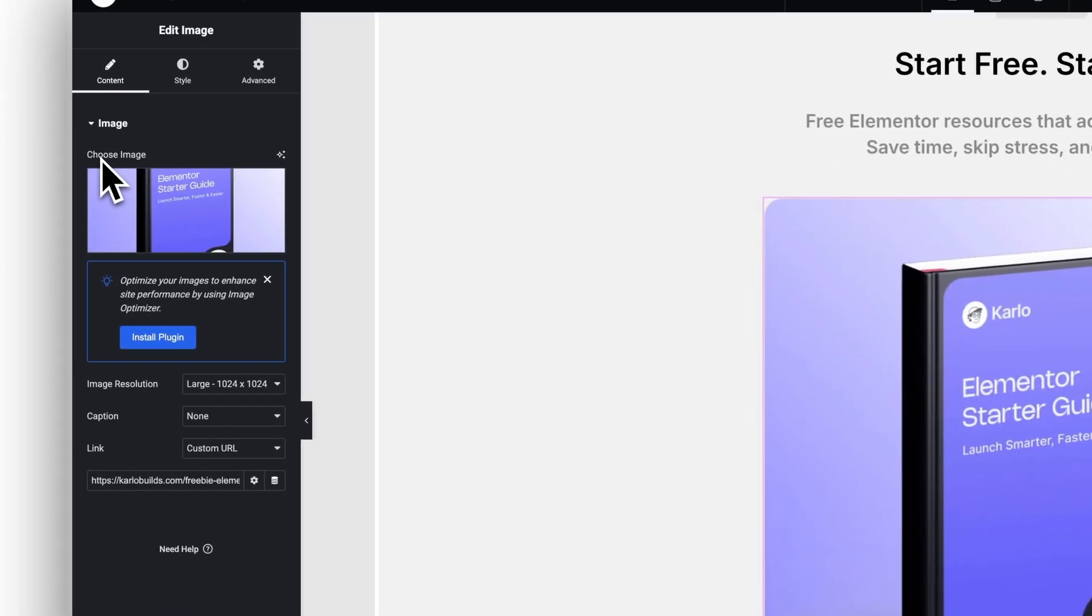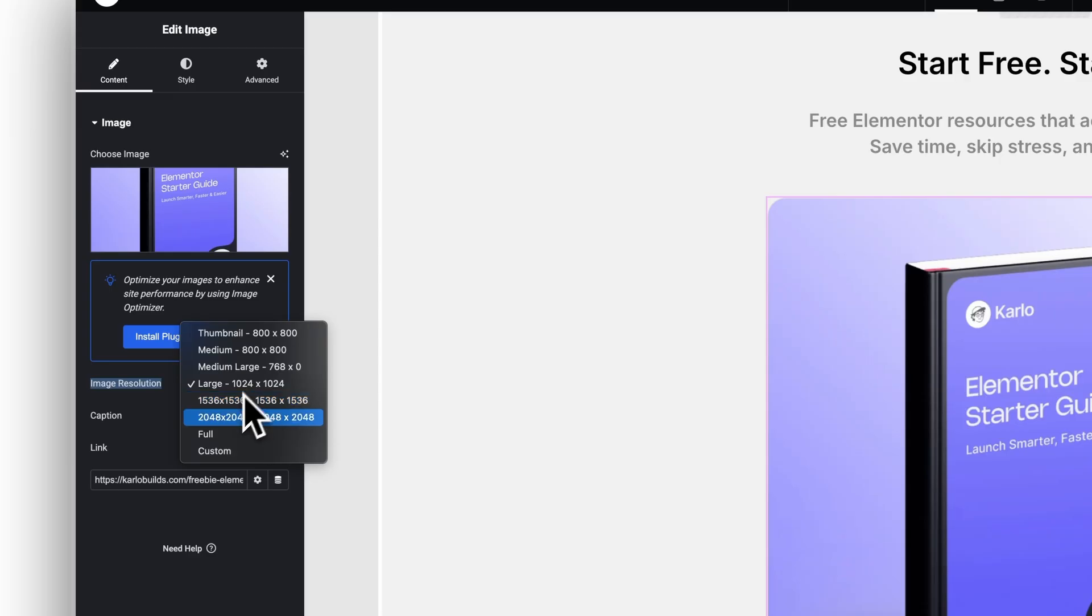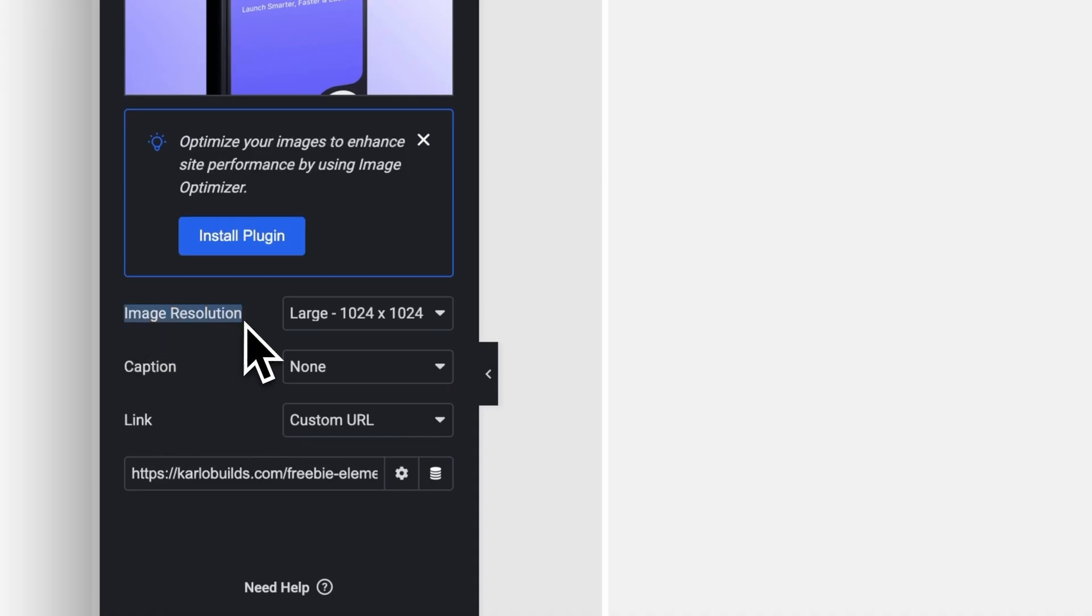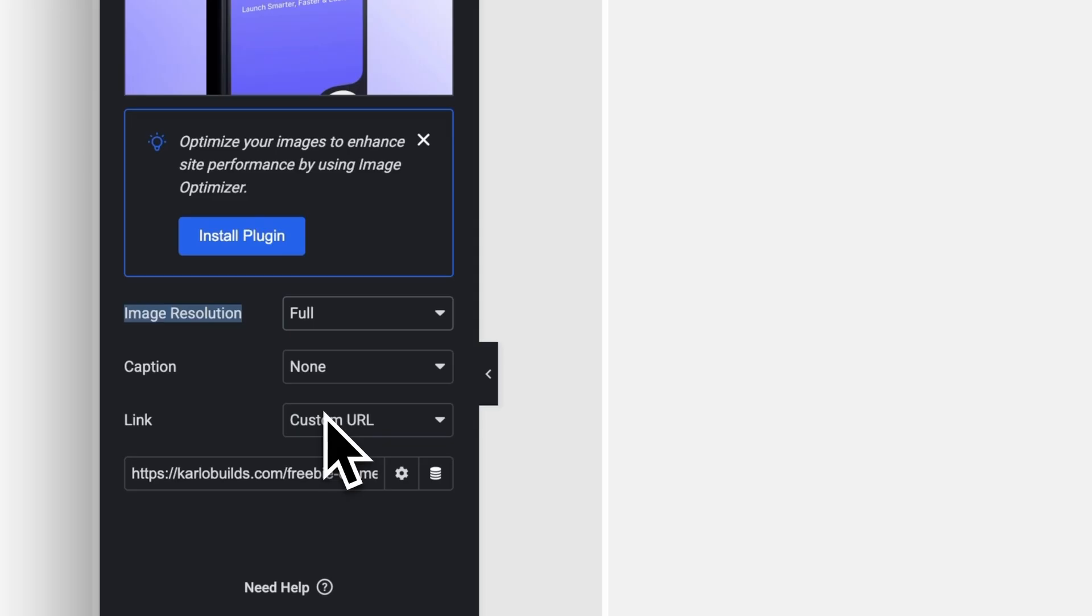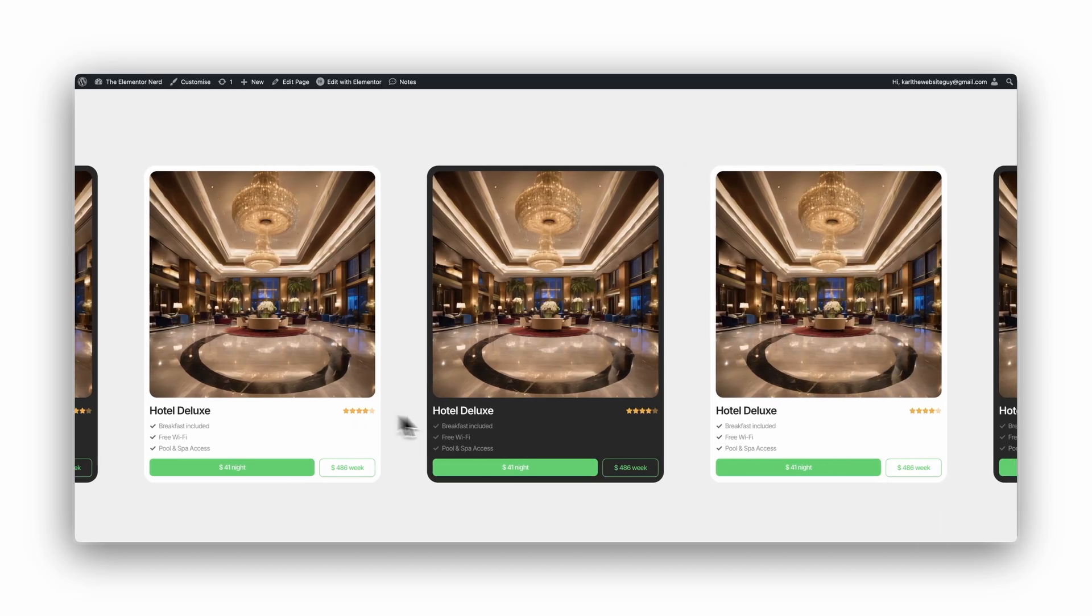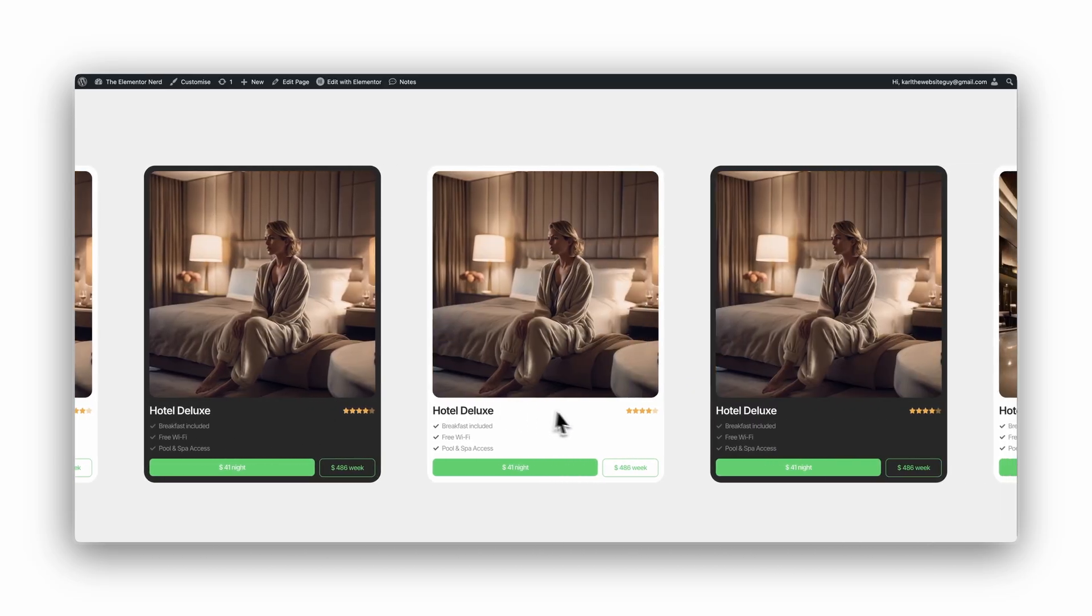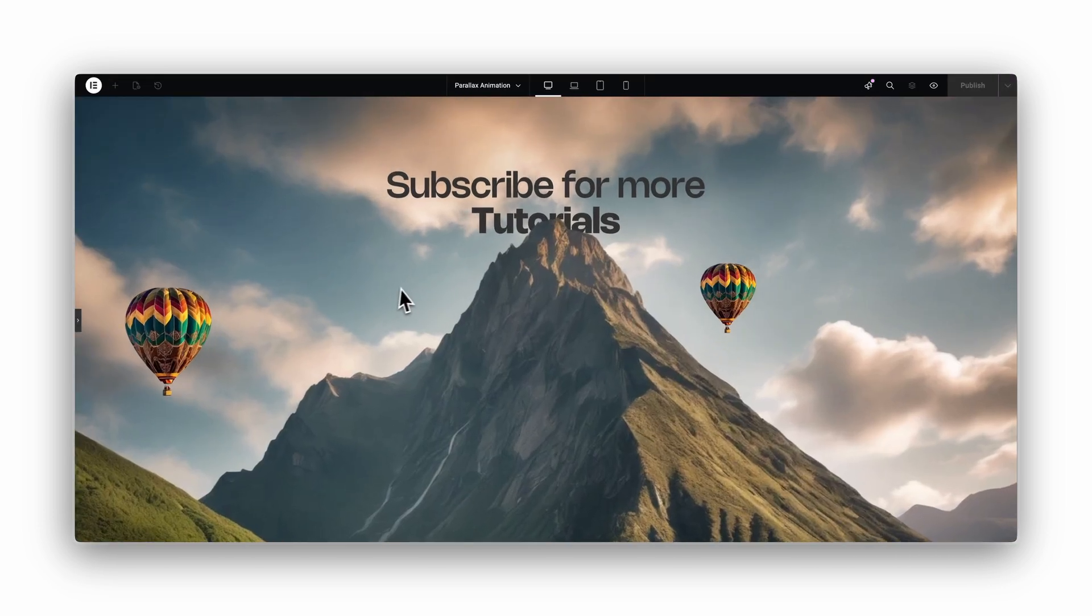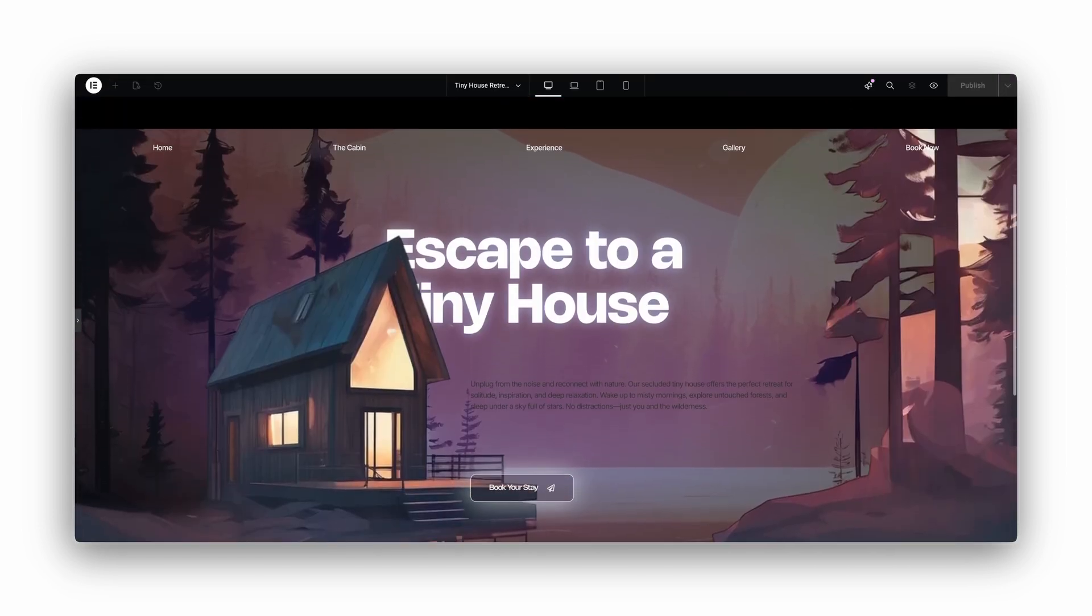Click on your image widget, open the settings on the left, and under Image Size, choose Full. That tells Elementor to use the actual uploaded file instead of the compressed version. Using full resolution keeps your images sharp on large screens, in hero sections, and anywhere you need high detail.